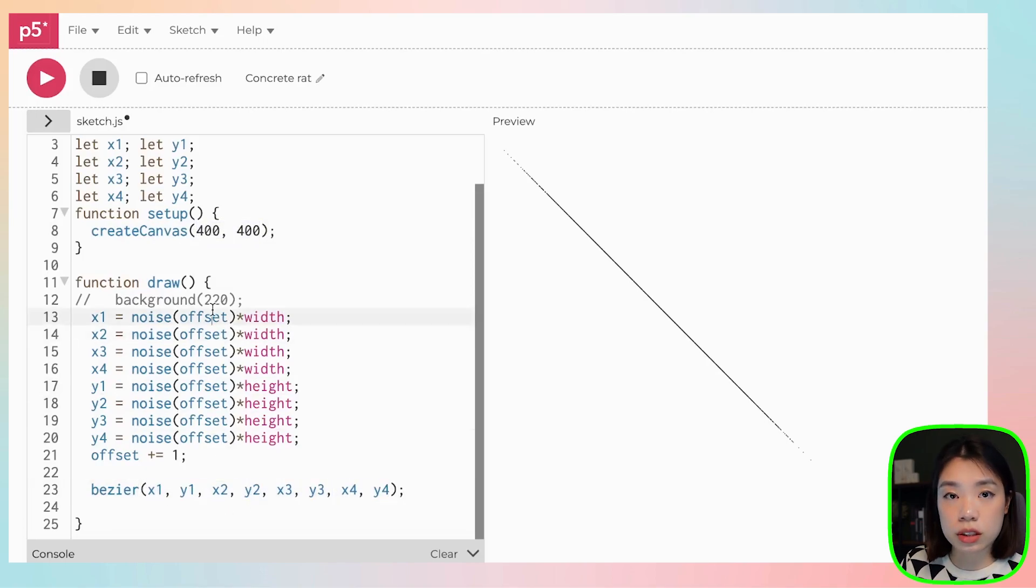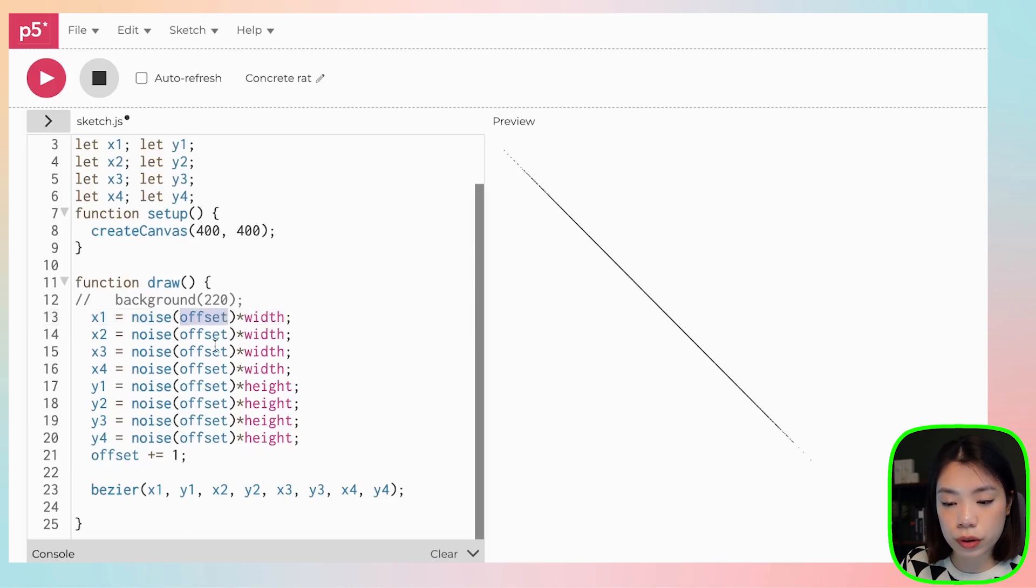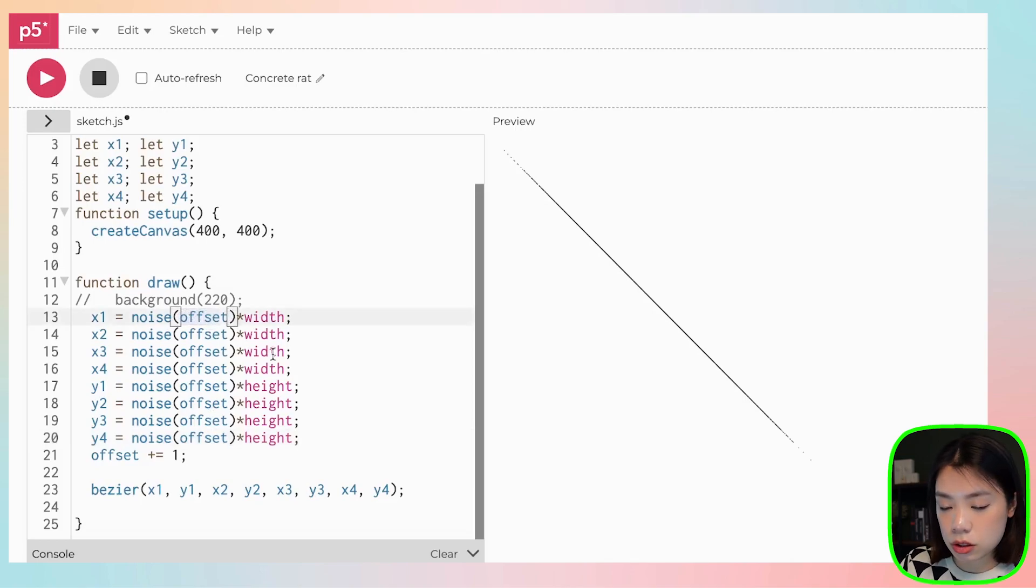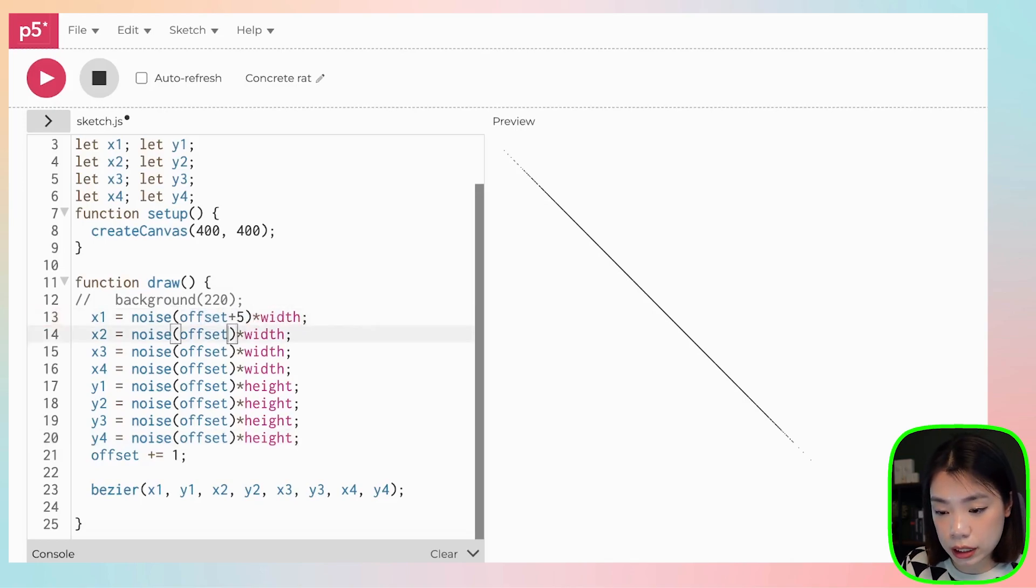So what we need to do is that instead of starting the offset at zero for all the eight points, we need to change it slightly. So let's try it by five for each one of these.